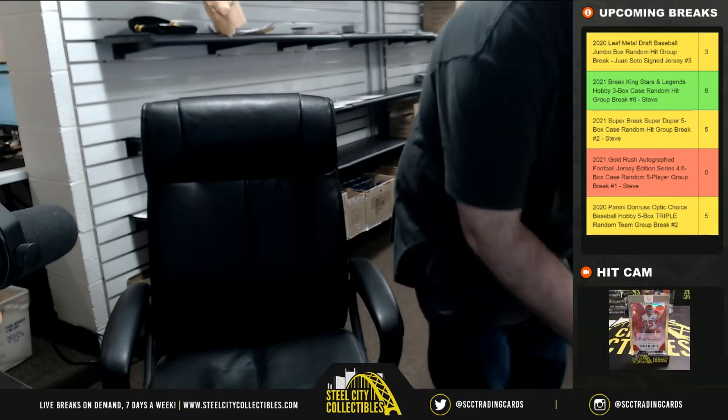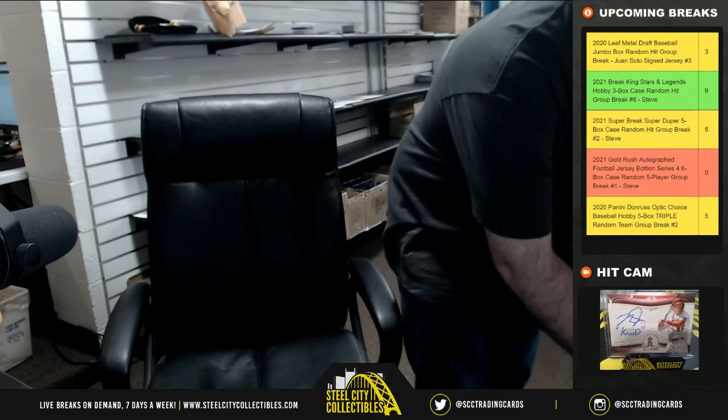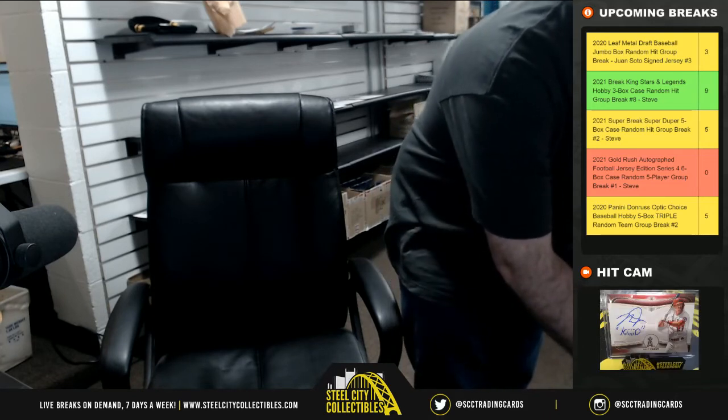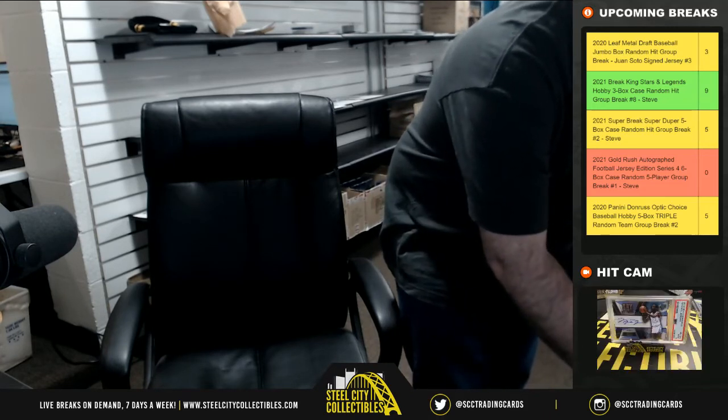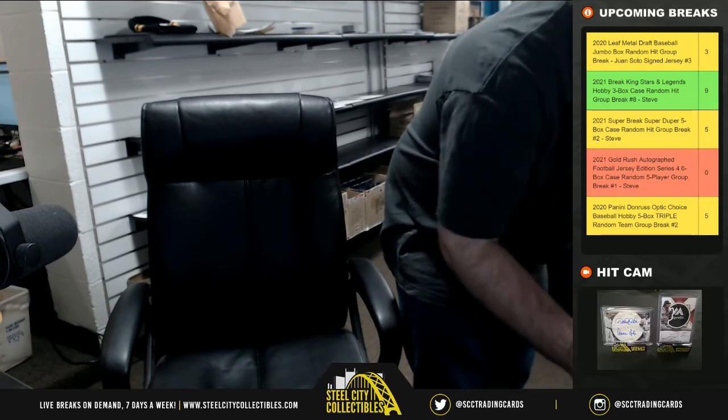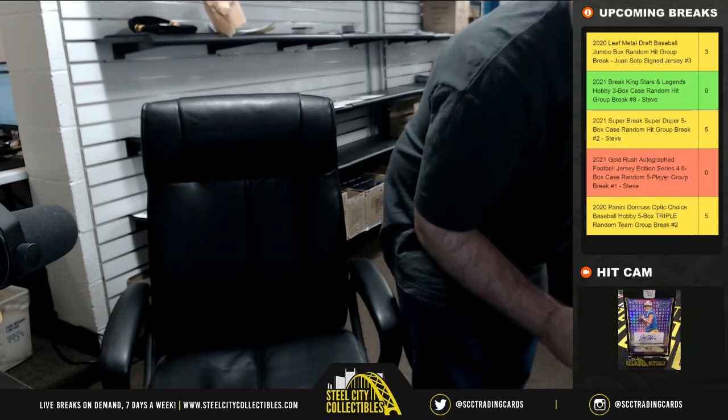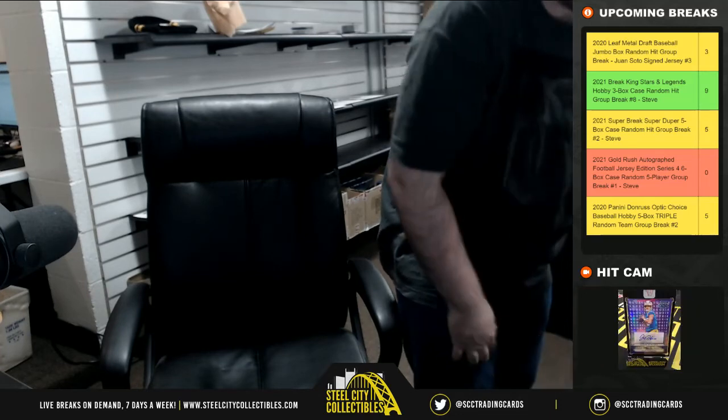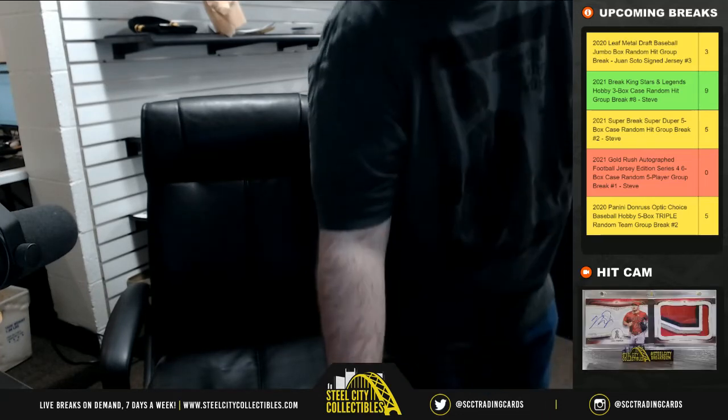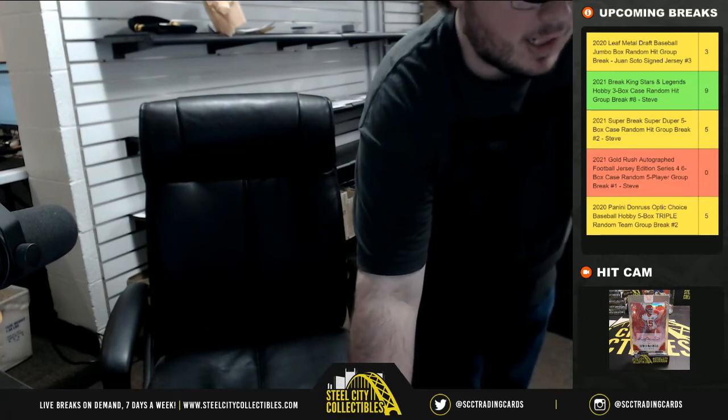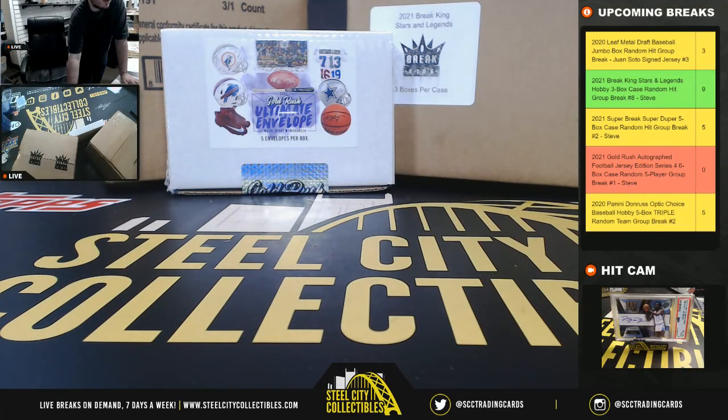All right, so a quick recap there. Christopher B. with Mike Singletary. Daniel with Dwayne Haskins and Jerry Judy. Jeremy J. with Joe Montana. Jax with Tony Dorsett. And Chris P. with Cam Akers. All right, that's going to do it for that break guys. Looks like we're going to have the mini helmets coming up next.